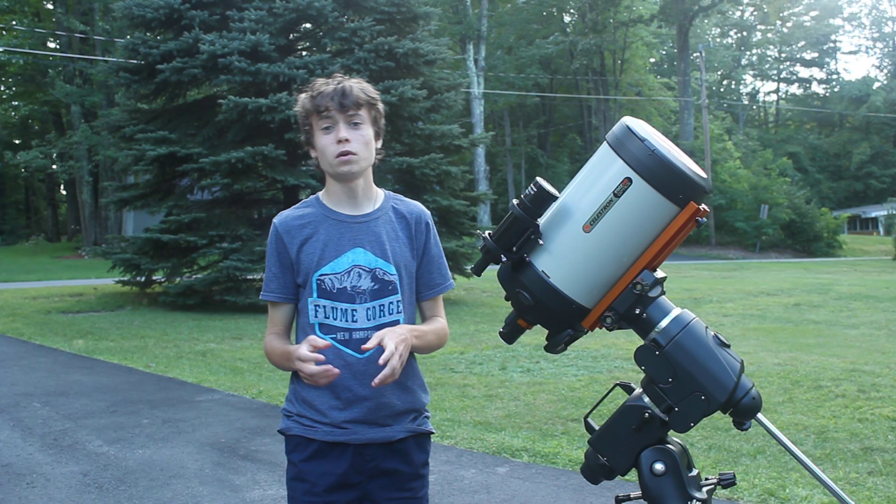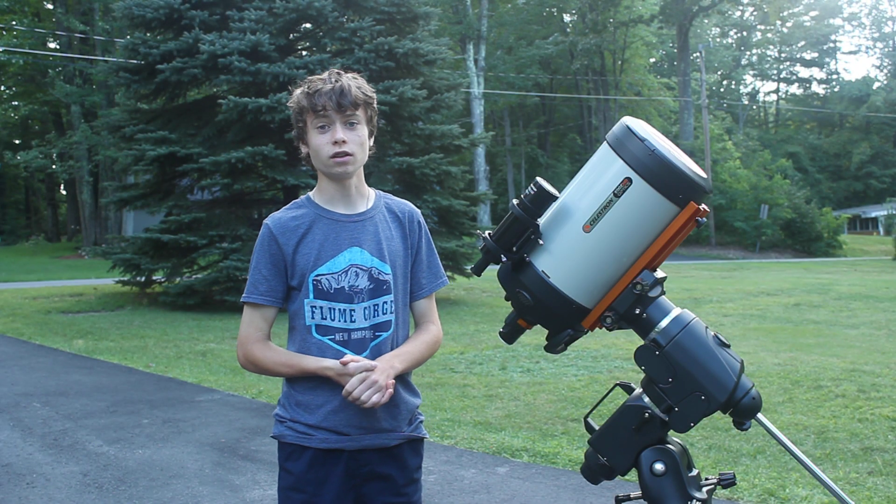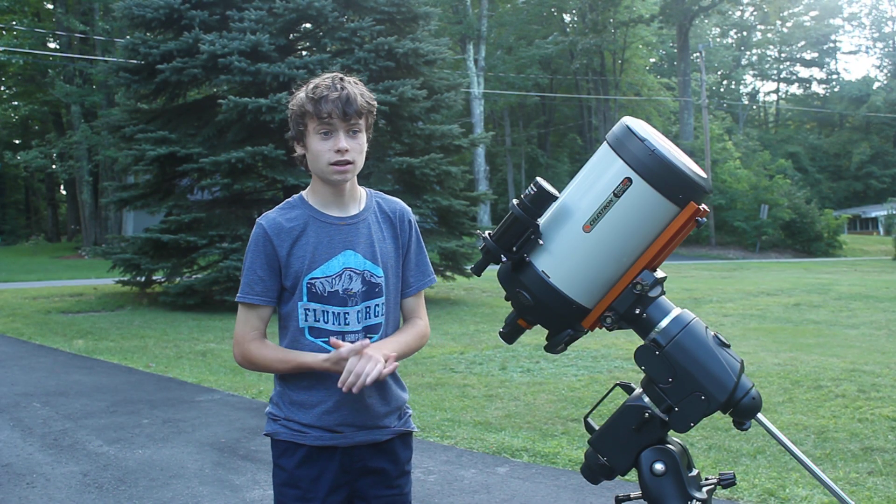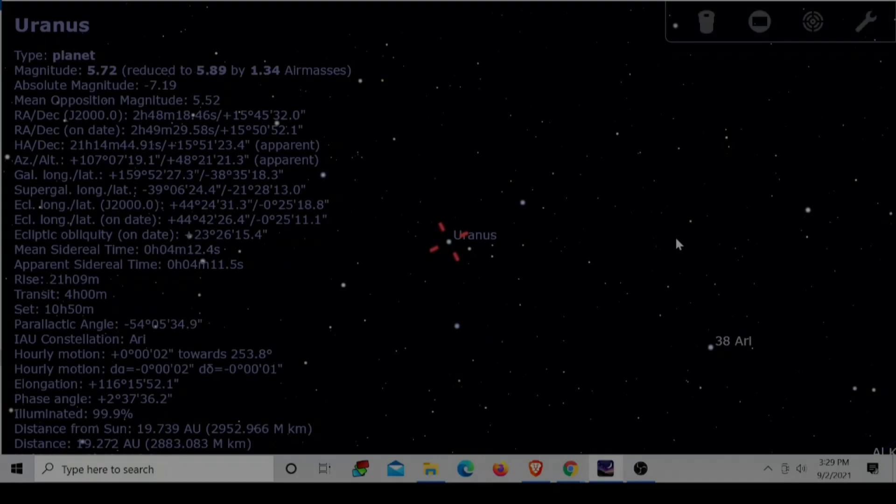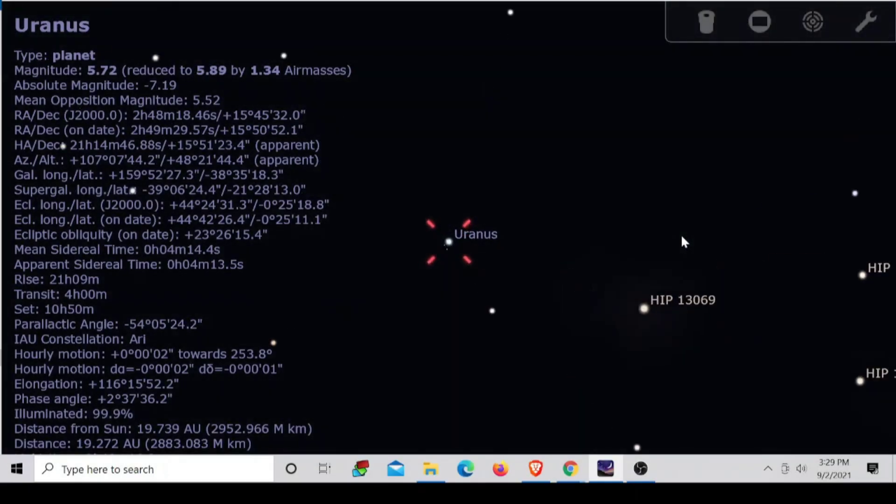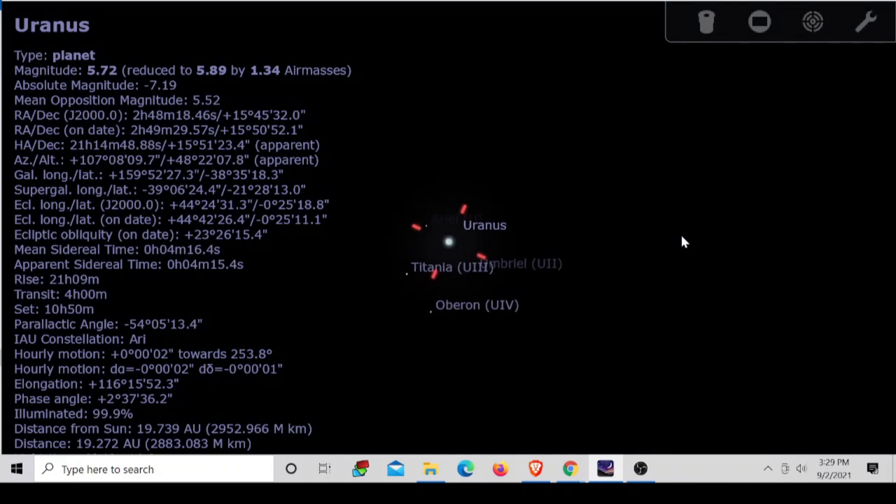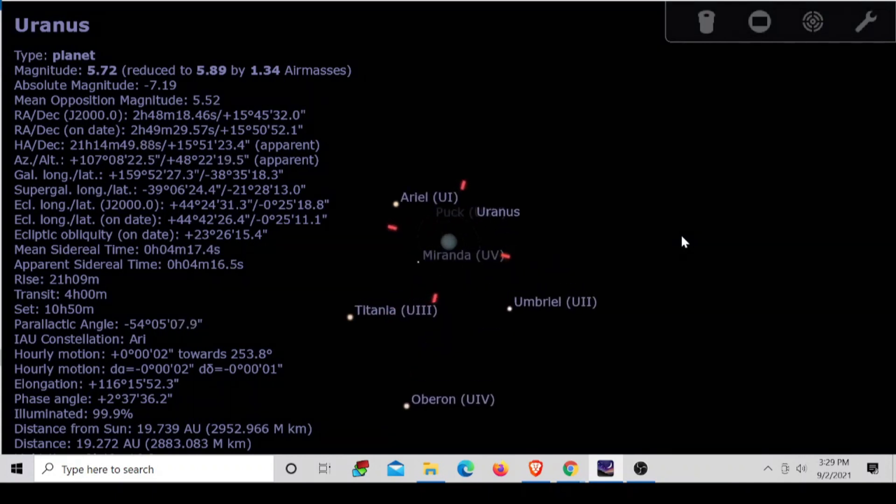Hello everyone, my name is Michael, welcome back to my channel. Tonight I'm going to try to take a picture of the planet Uranus with this telescope right here, a Celestron Edge HD 8 inch telescope.